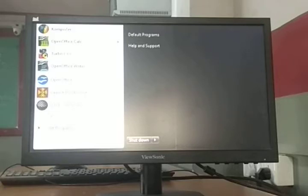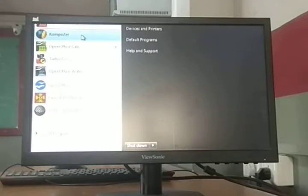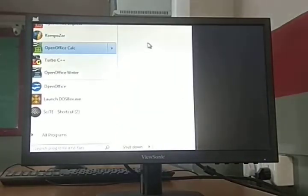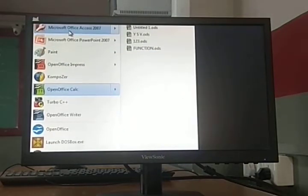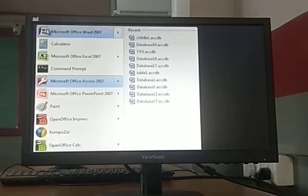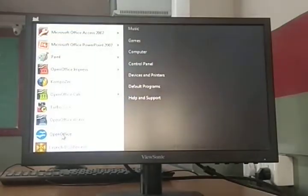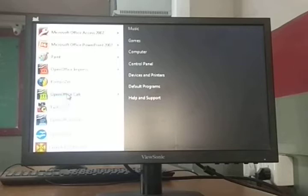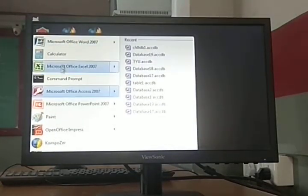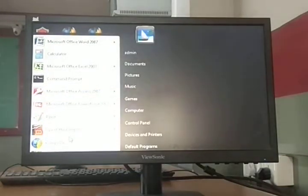Now, in the start button there are a left panel and a right panel. In the left panel, there are lots of programs — for example, OpenOffice, Writer, Calc, Composer, Impress, and other programs. This is the left panel.